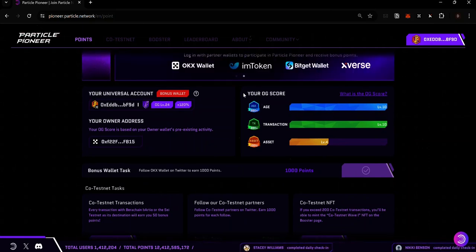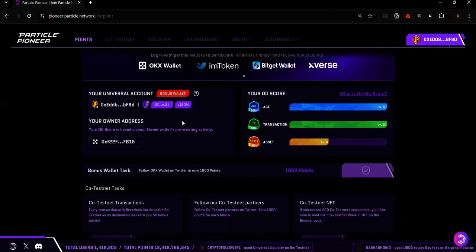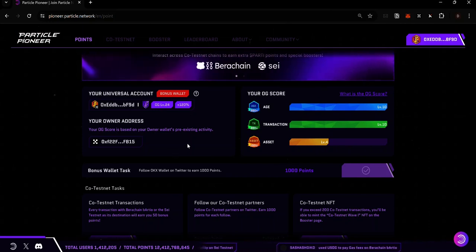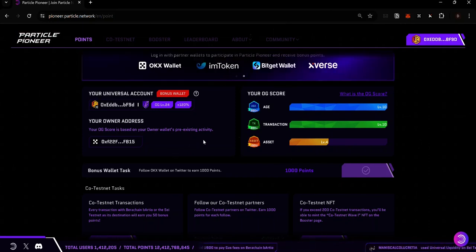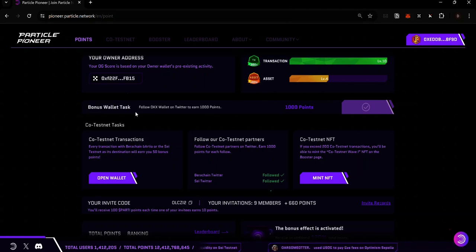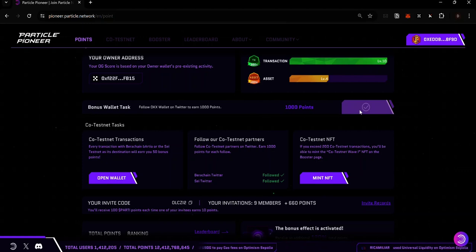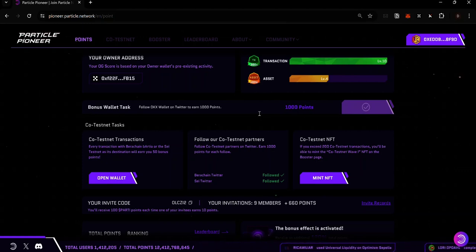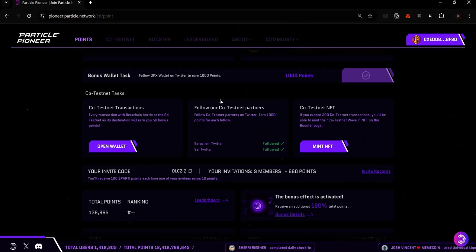On your points dashboard, you can see your OG score for the bonus. You can get a bonus of up to 150%, which multiplies the points you earn for your testnet transactions. If you scroll down, you will see a bonus wallet task depending on the wallets you use to connect. Click on the button to complete the task and earn your bonus points.